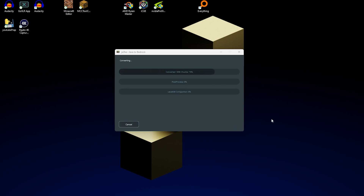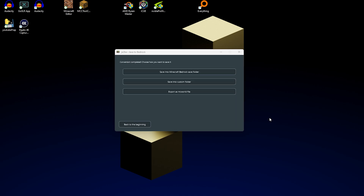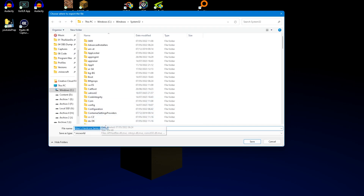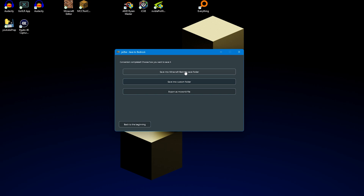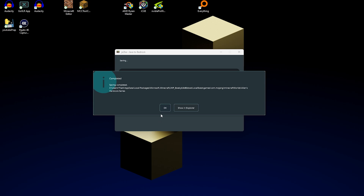Once you press start, it's going to run a whole load of conversions. This is a reasonably small world so it's not going to take that long to convert. Once it's finished converting, you can either save it into your Minecraft Bedrock save folder, into a custom folder, or export as an MCWorld file, which is like a file you can just send to your friends. I'm going to save it into my Minecraft Bedrock save folder. And there we go, it's gone ahead and saved the world.